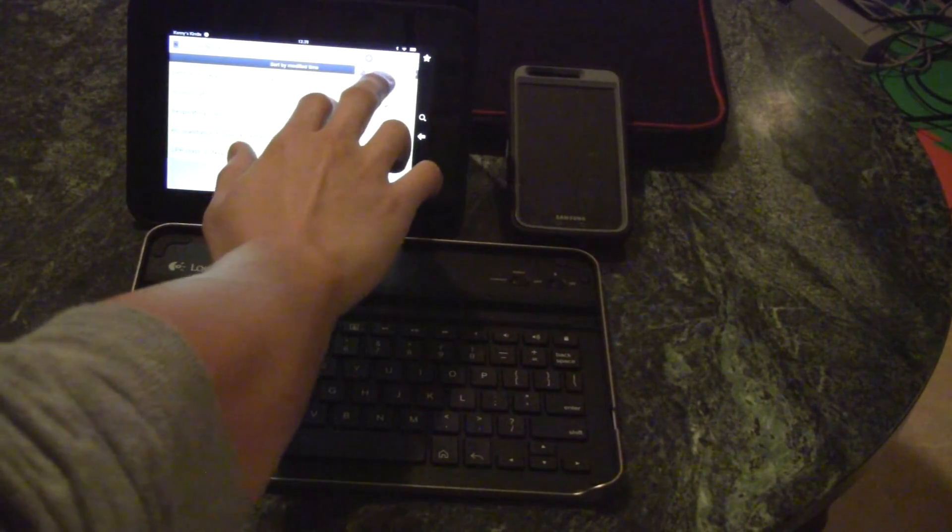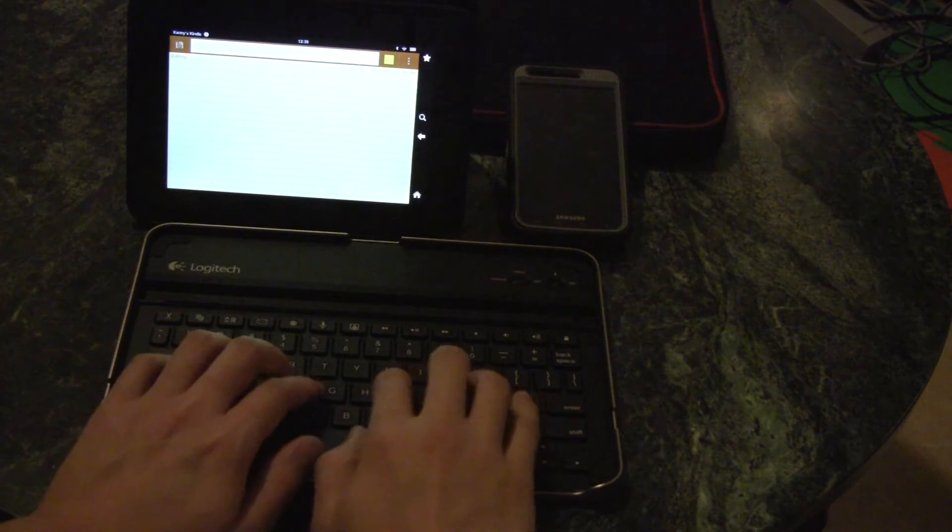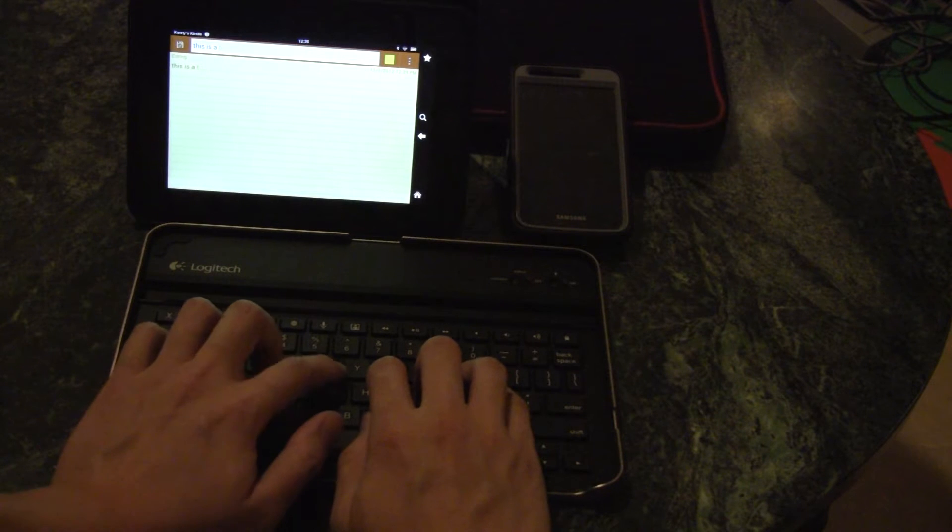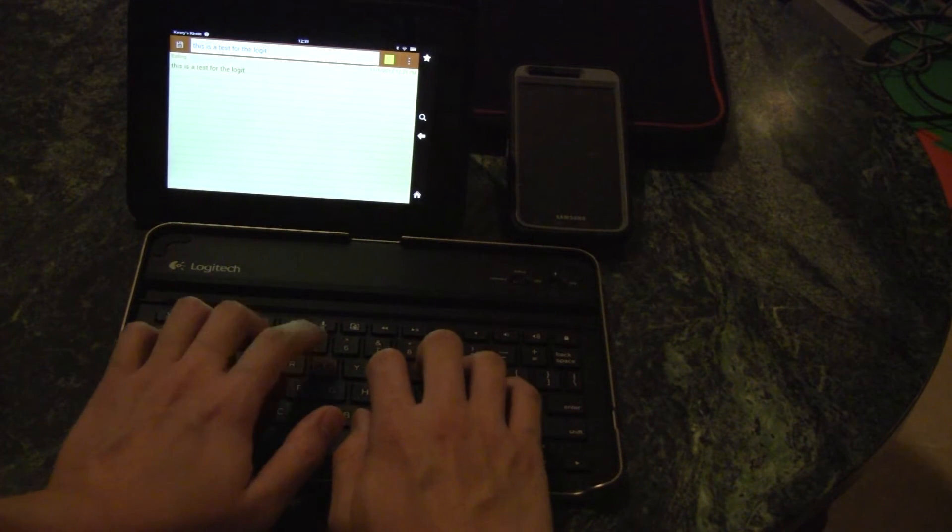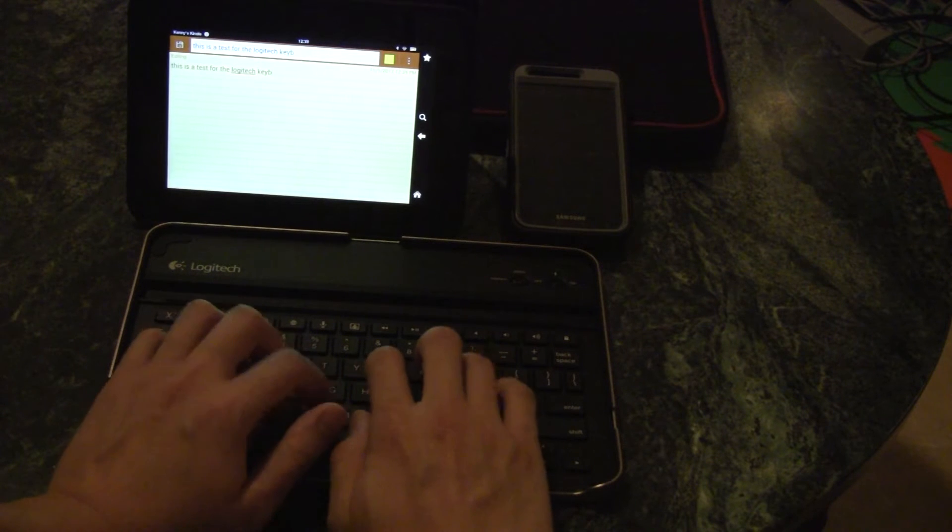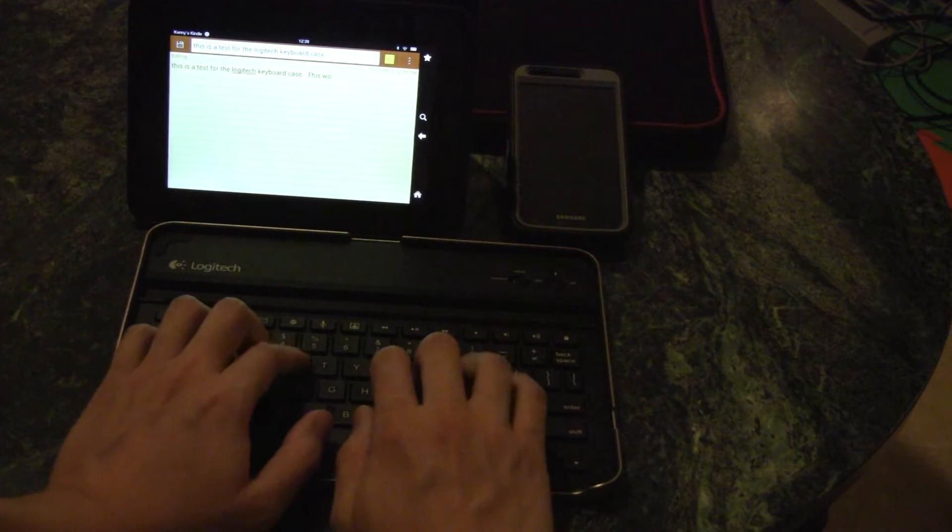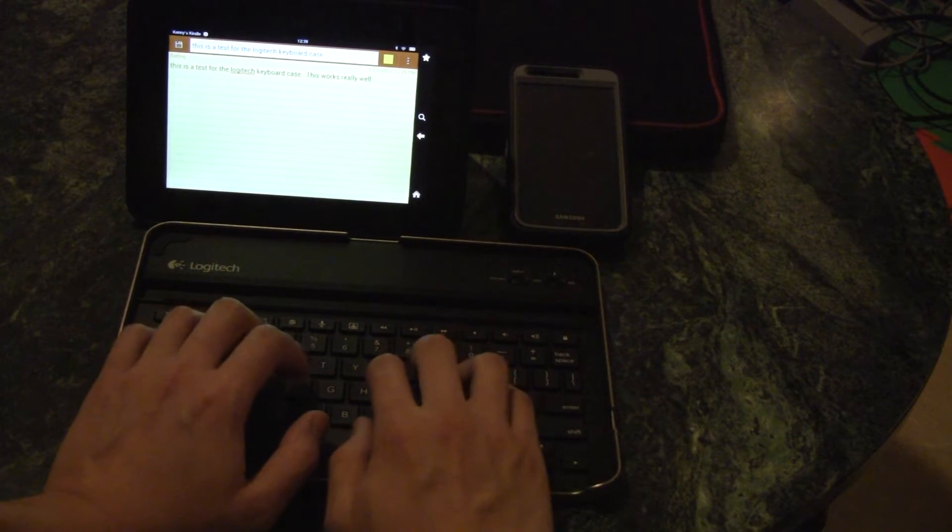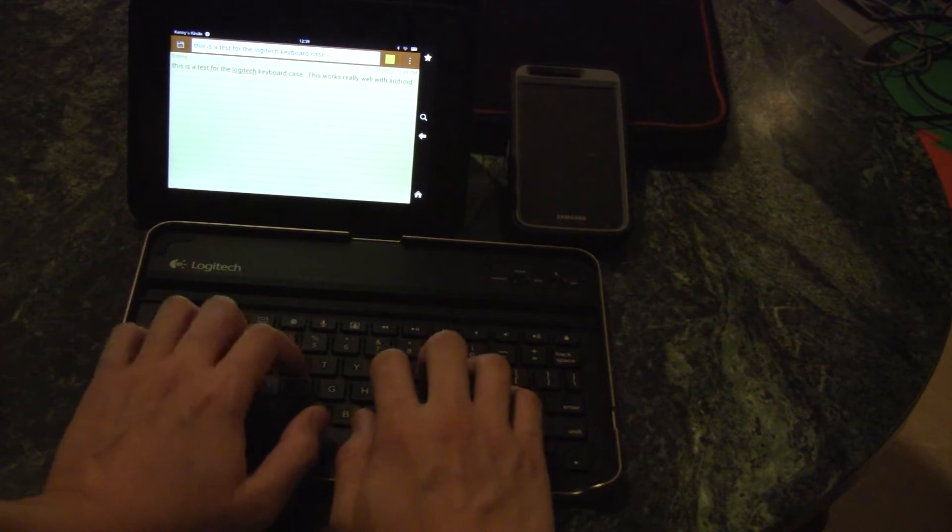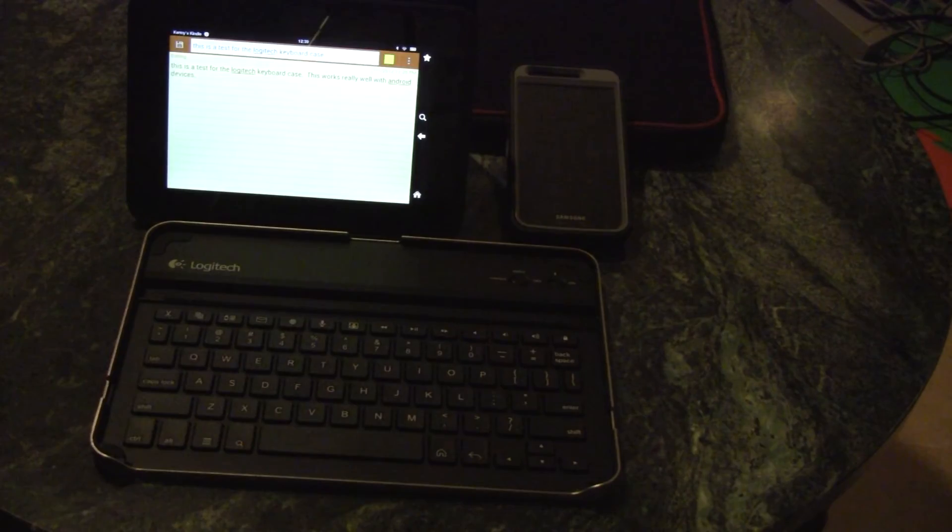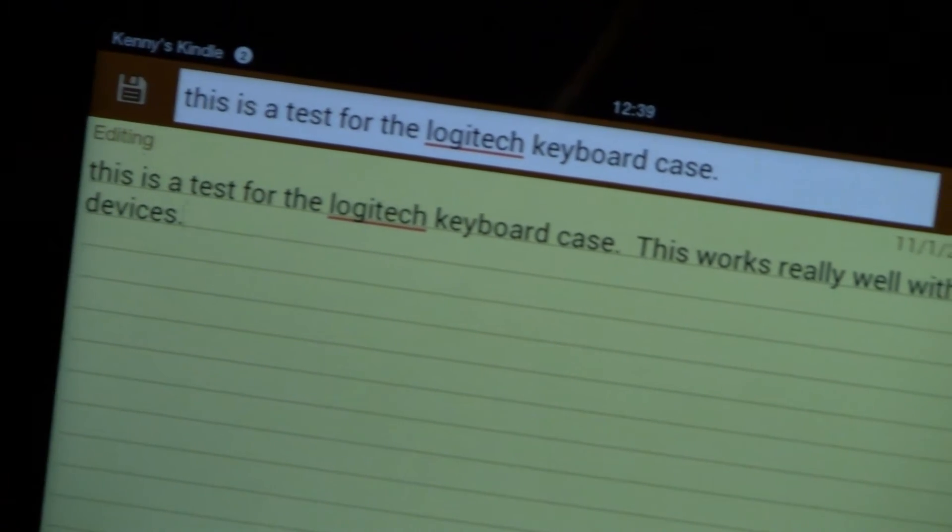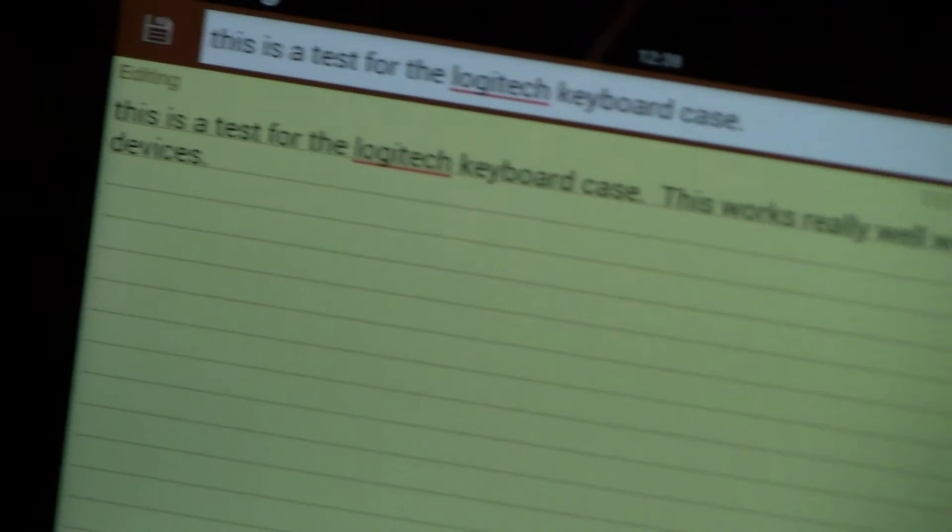Start a new document and start typing. As you can see, this keyboard works pretty well with the Kindle Fire HD 7 without any repeats of any keys.